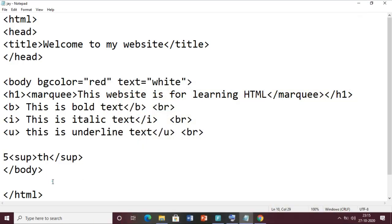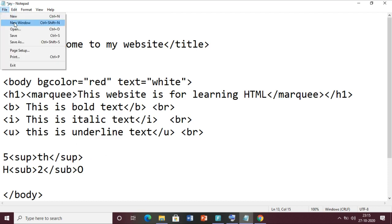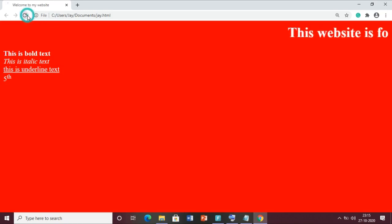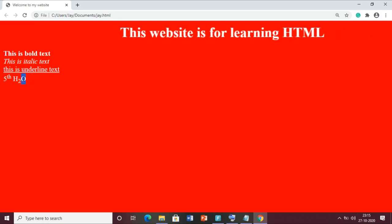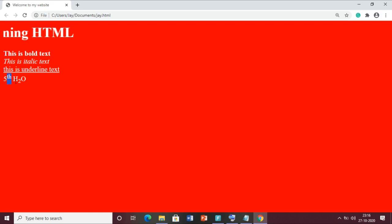Similarly you can use science formulas like H2O - the water formula. Write H, then use the subscript tag sub around '2', and close it, so the 2 comes below the base, then write O in normal text. Save the file, come to the browser, and reload. You can see H in capital, then 2 below the base, and O as normal text. When text appears above the base it is superscript; when below the base it is subscript.